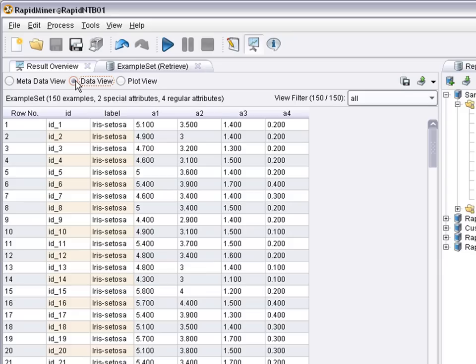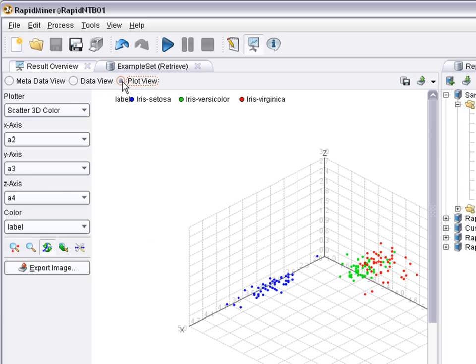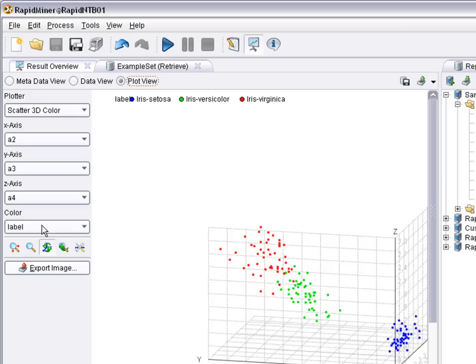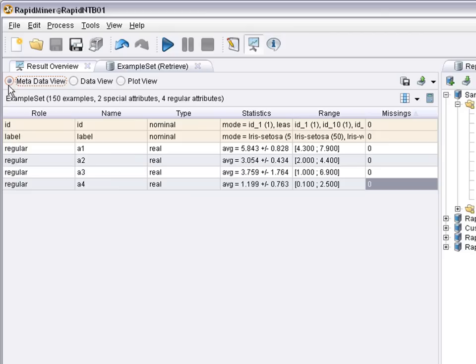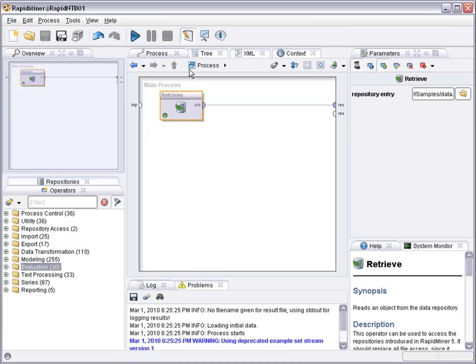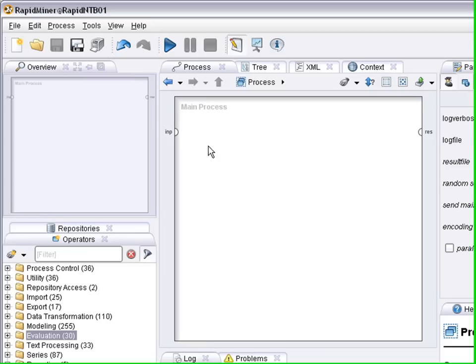If you go from the metadata view to the data view, you see the actual content of the table. And in the plot view, like you have already seen before, you can visualize the dataset with different diagram types and plotters. So this was the simple dataset for numeric attributes to nominal attributes. Let's just switch to another dataset that may be a bit more interesting to look at.